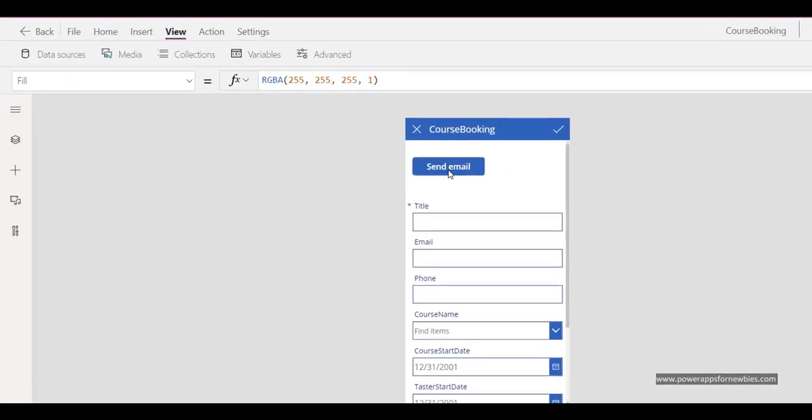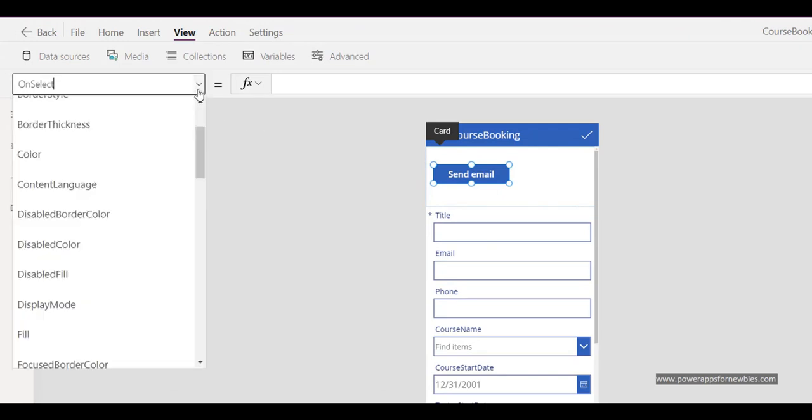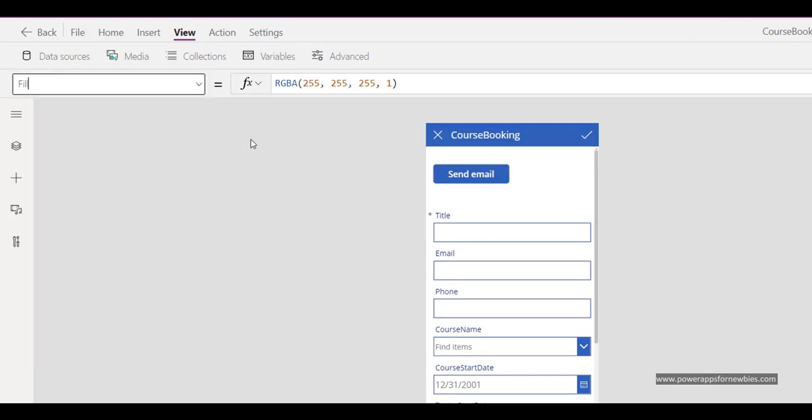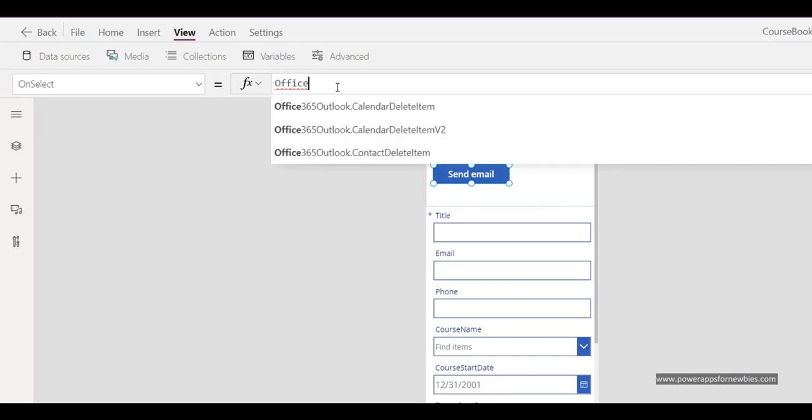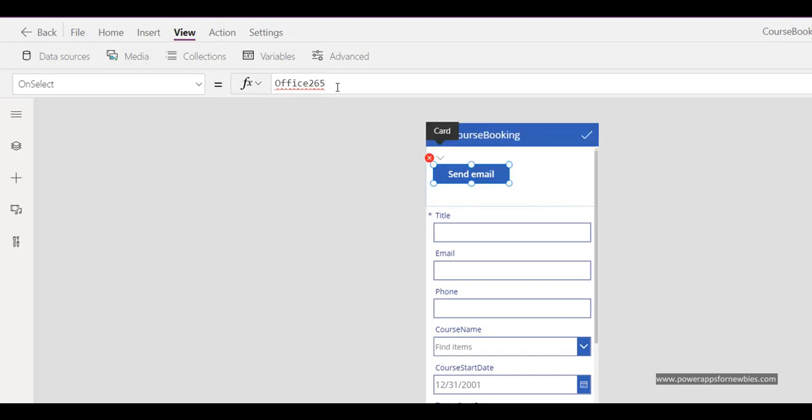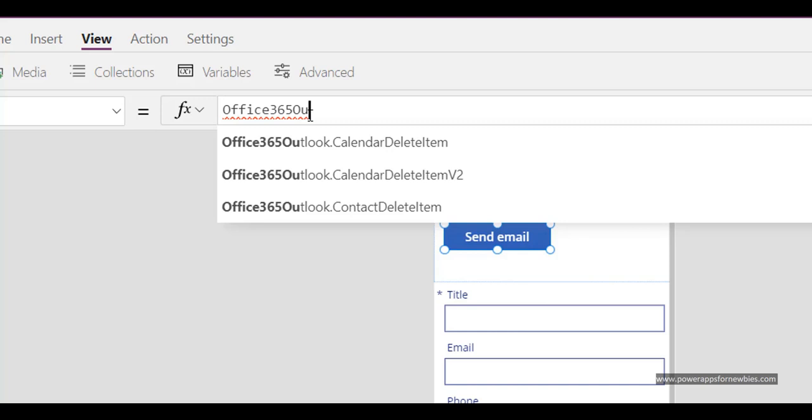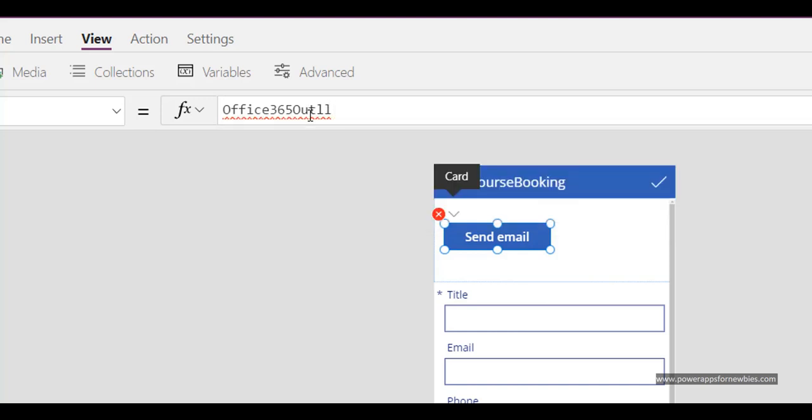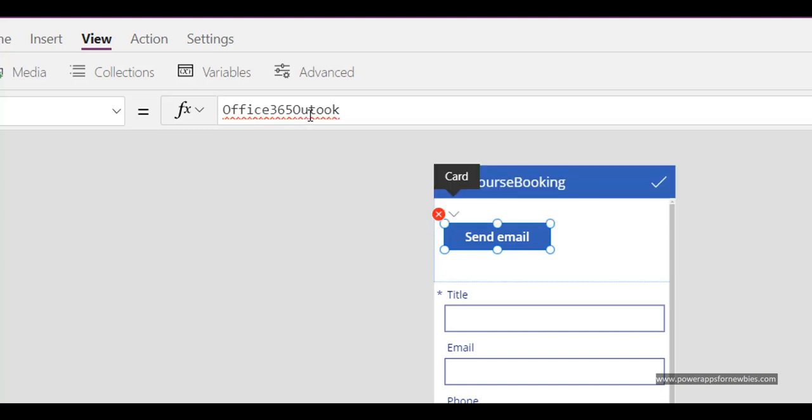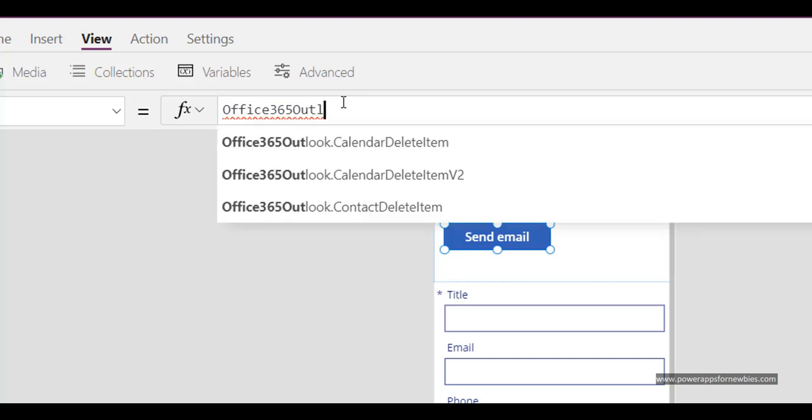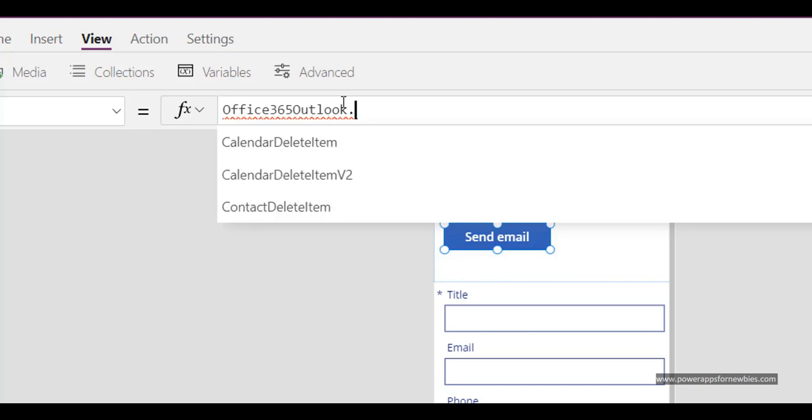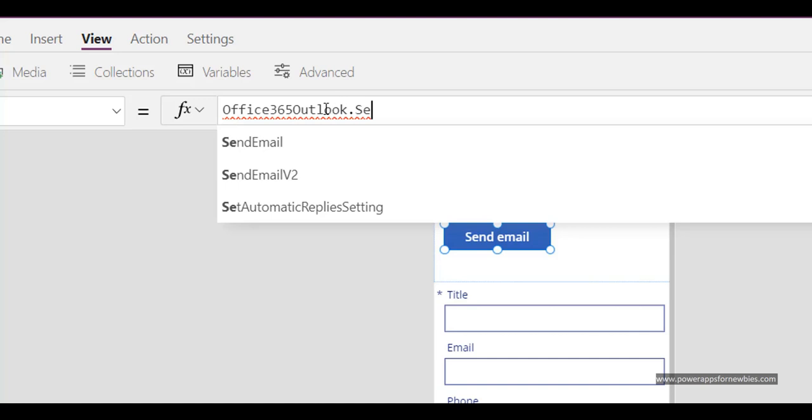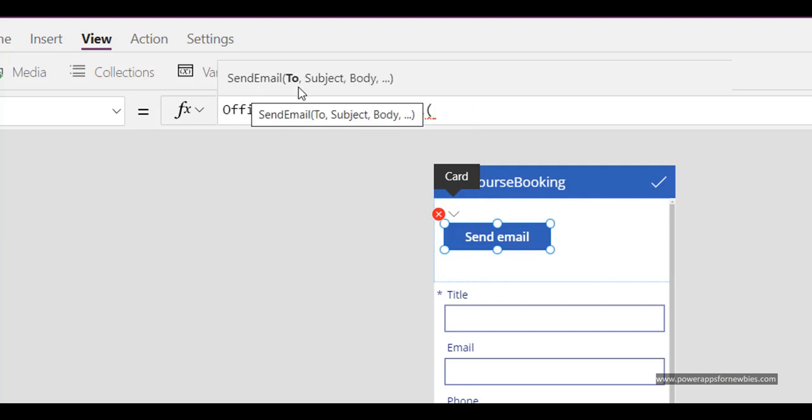So now if I come to the button and I select it. So I want to come to the OnSelect property here on the left hand side. And in there I want to type Office365Outlook.SendEmail. Dot and then you want to put send email. Office365Outlook.SendEmail.